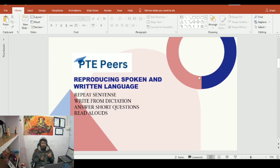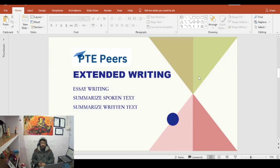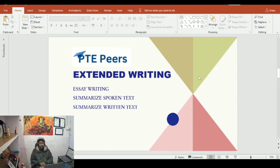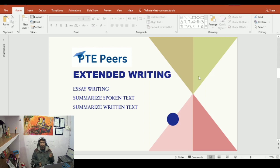If the skill bar is full, it means you are doing your best in these four sections. Let's move to the next part — extended writing. Extended writing covers essay writing, summarized spoken text, and summarized written text.